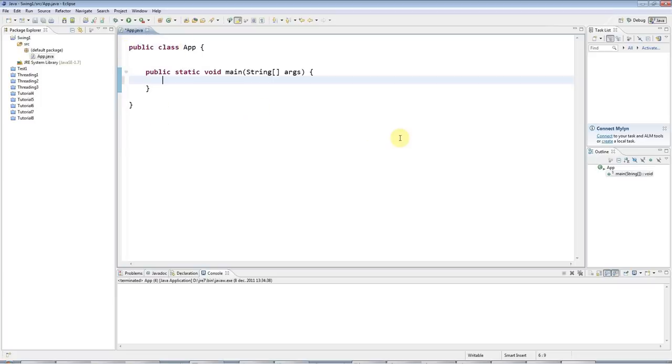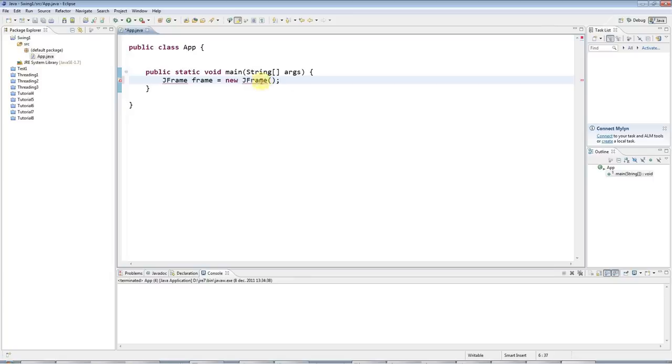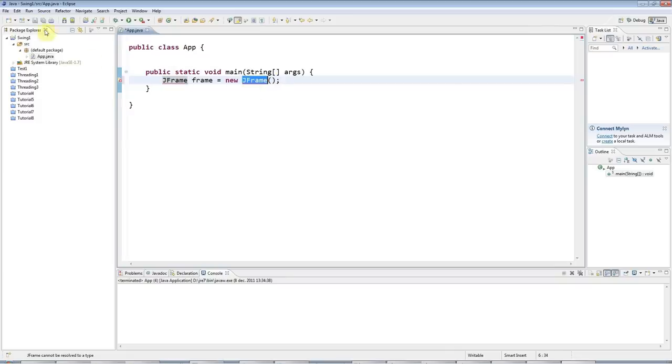And I'm going to start by using the JFrame class. So JFrame is a Swing class. And I'll say JFrame equals new JFrame. And this JFrame is the main window of our application. So you'll typically have just one of these in every Swing program.